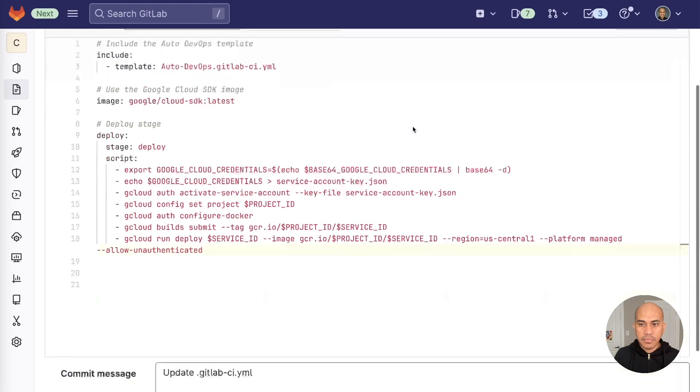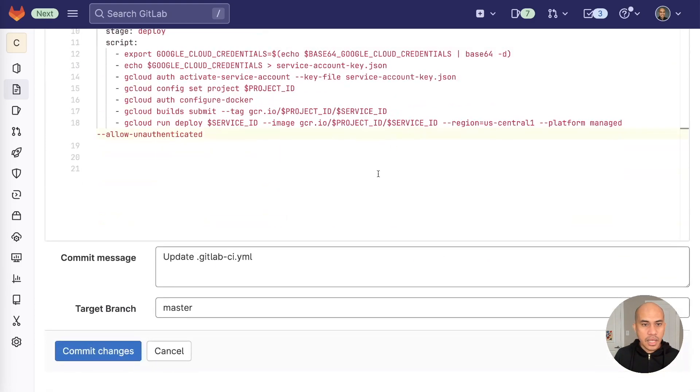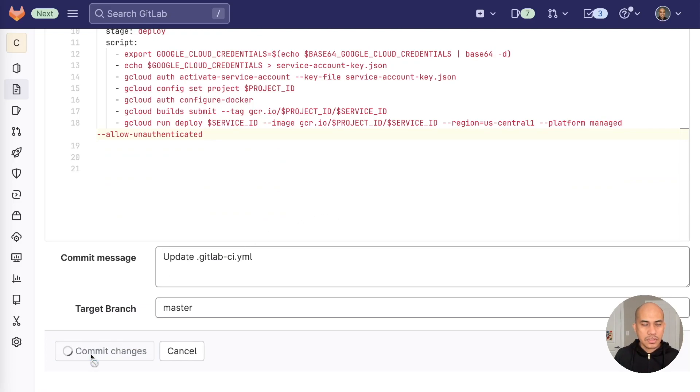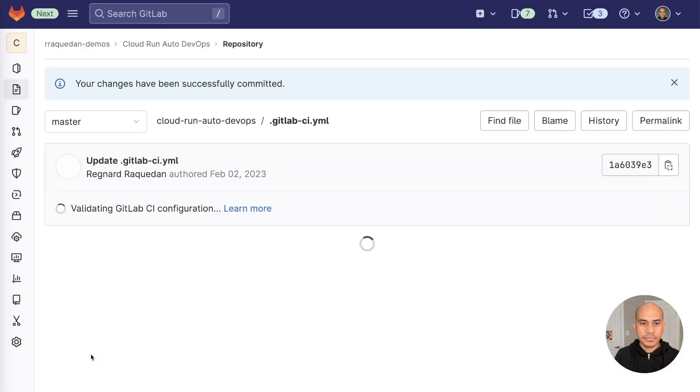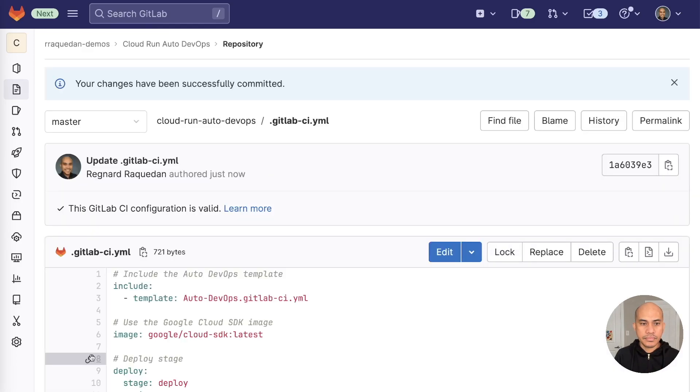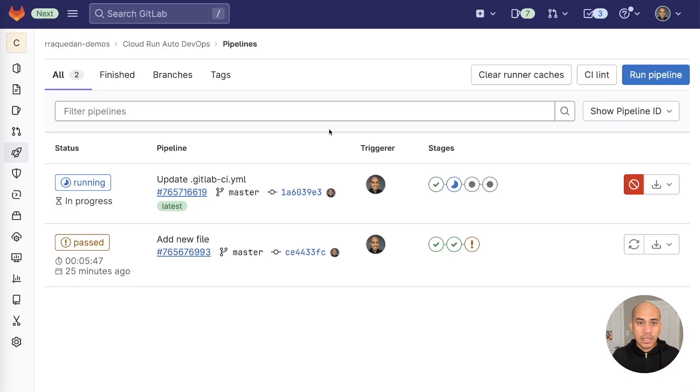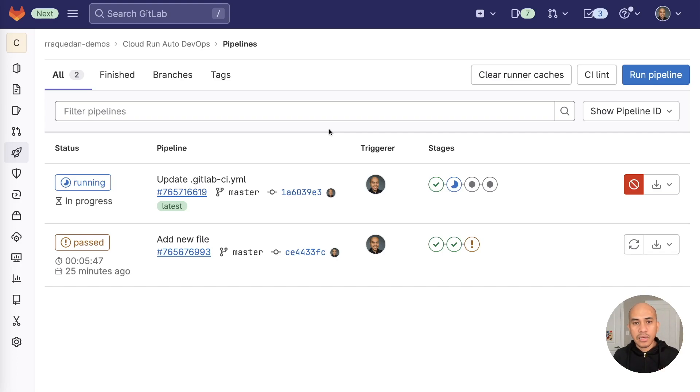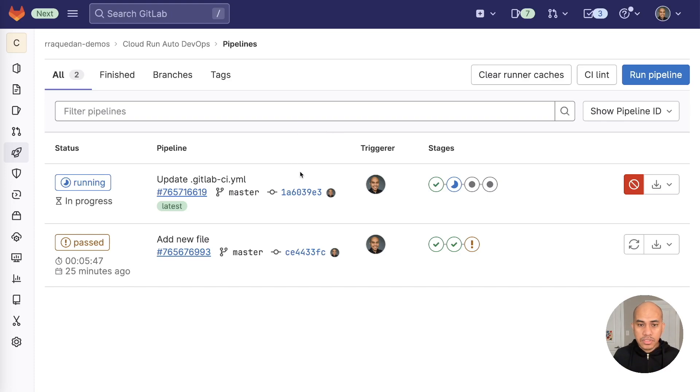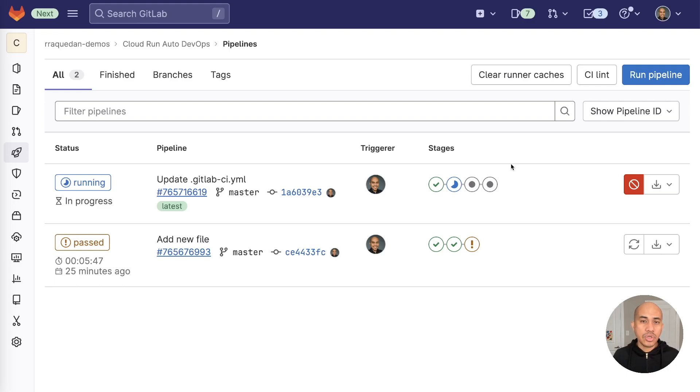And once I've added those, I will commit change. After those changes have been committed to the GitLab CI YAML file, a new pipeline will be created. And when you go to the pipeline view, you'll see that there's a new stage that was added, and that will let you know that you have done this properly.